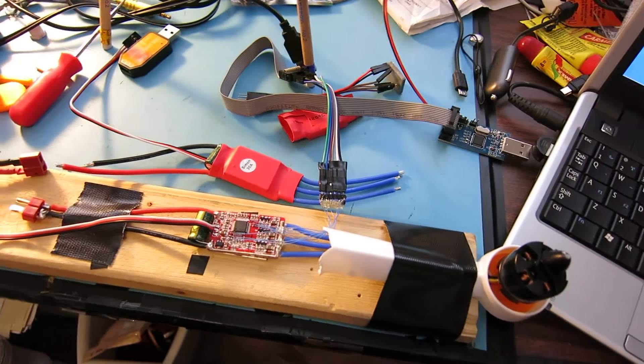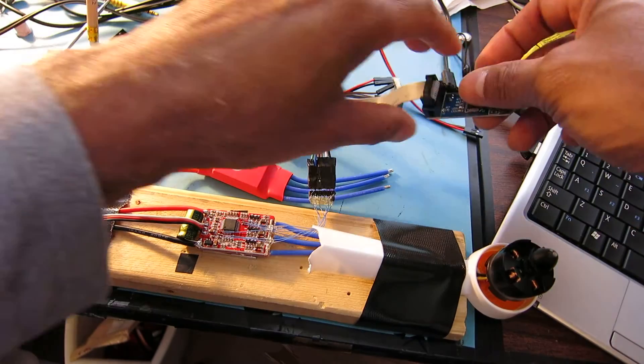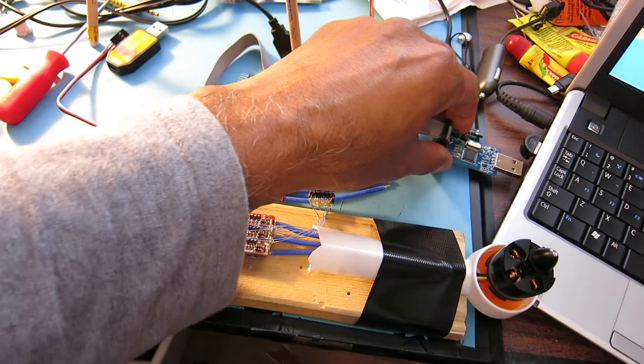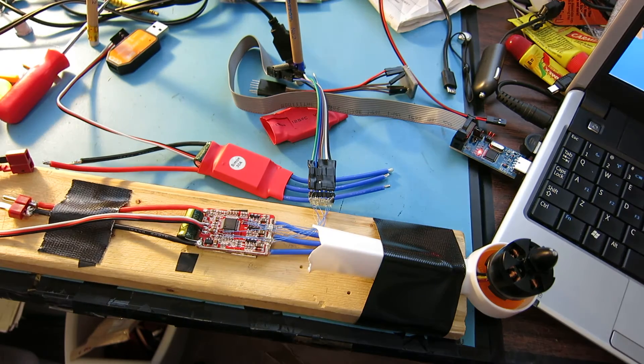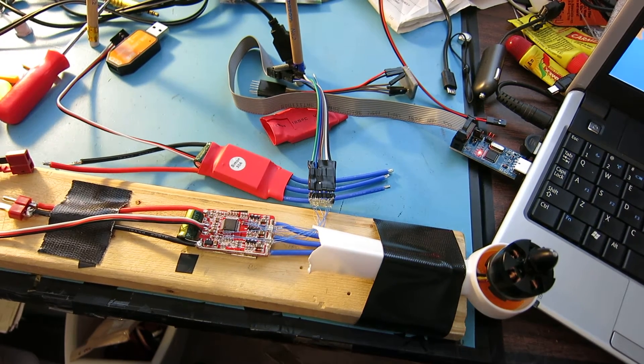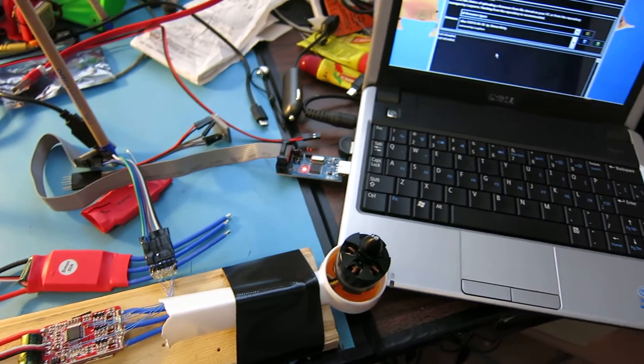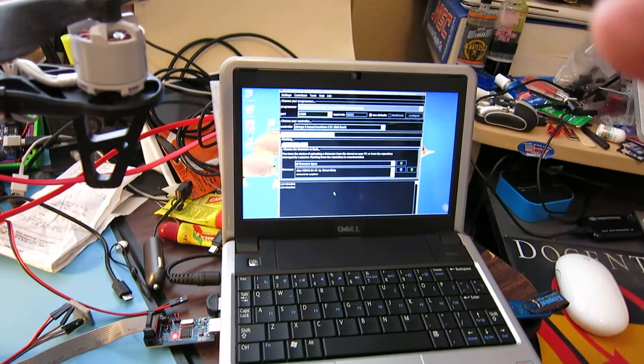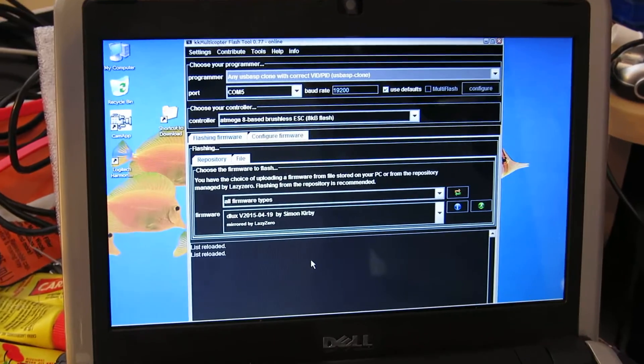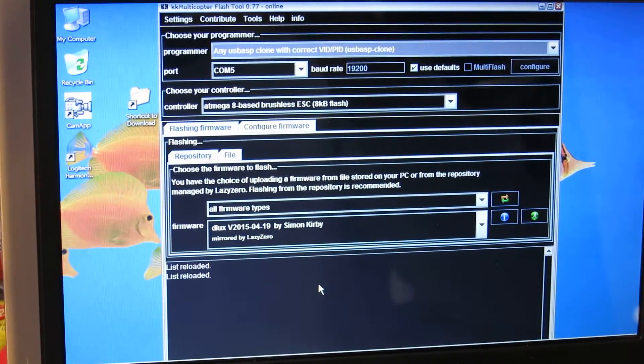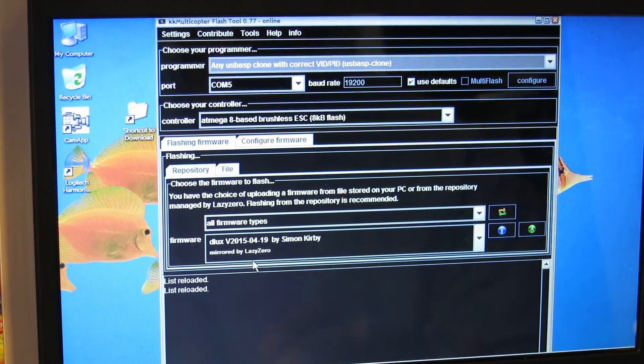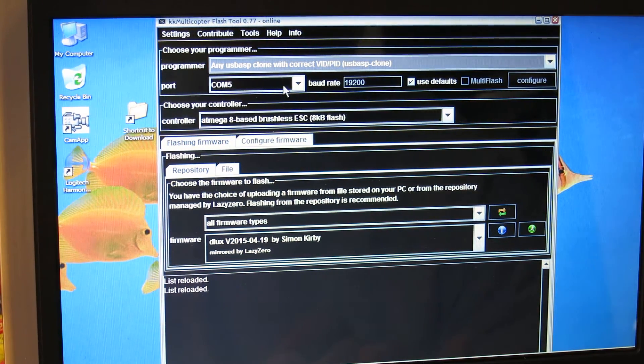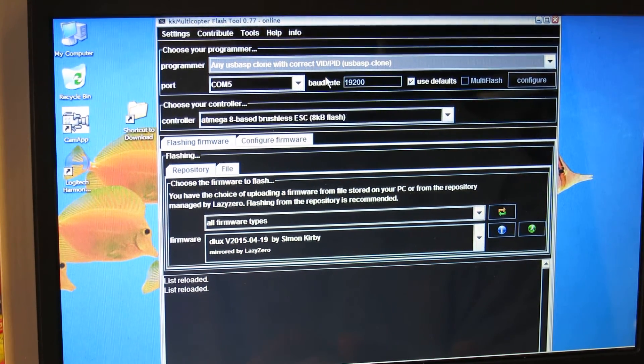Let me just go ahead and power everything down here. Let's go back to connecting up the AVR programmer. We'll go ahead and plug that in. Heard the tone from the ESC powering up. Let's look at the KK Multicopter tool. I already have the correct COM port selected, COM5. Default baud rate is 19.2.